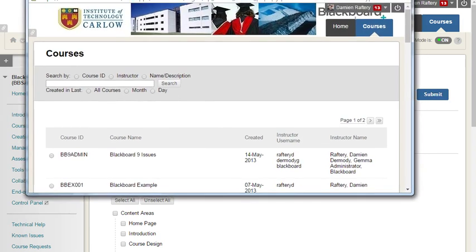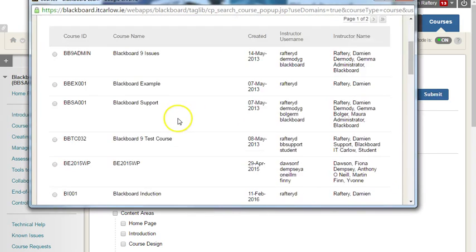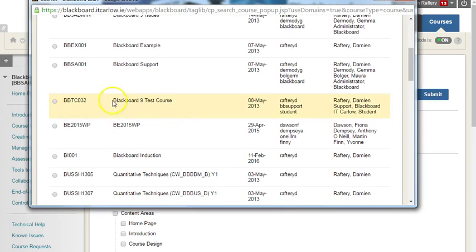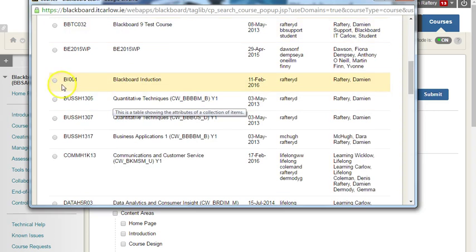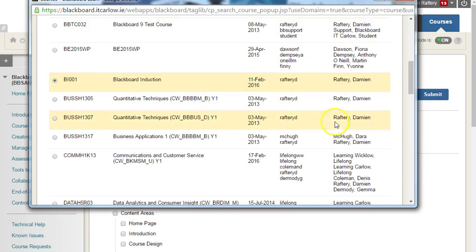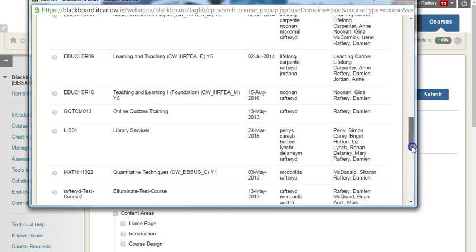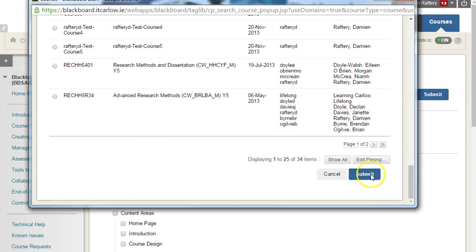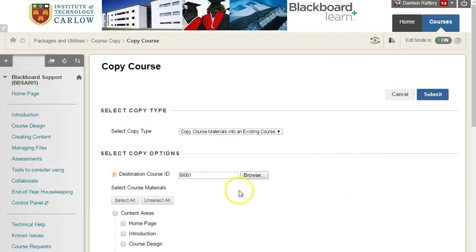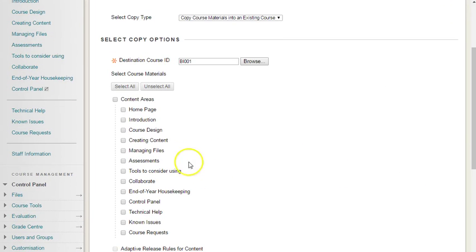You can choose from your list of courses which course you want to copy it into, scroll down to the end and hit submit.